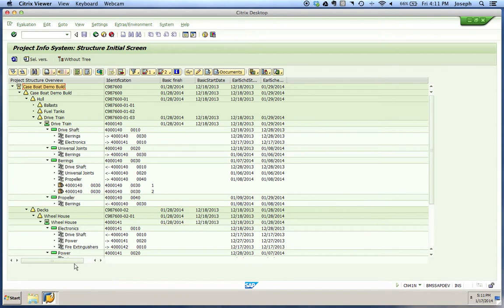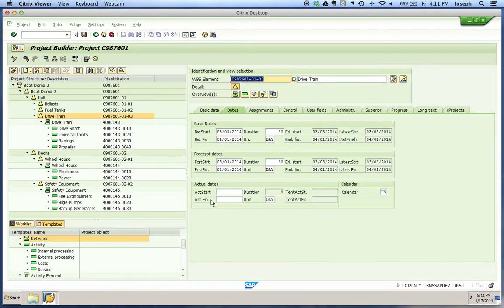Now we'll move on to forecast dates. Forecast dates are another set of dates used as ongoing comparisons in your project — sort of a baseline throughout the project. Forecast dates have no influence on your reservations, purchase requisitions, or any capacity requirements. These can be used to hold a copy of the basic dates and left alone until you have further detailed planning to carry out.